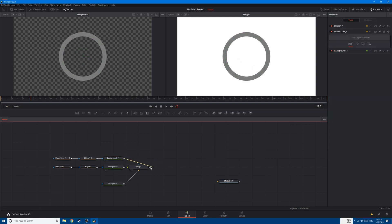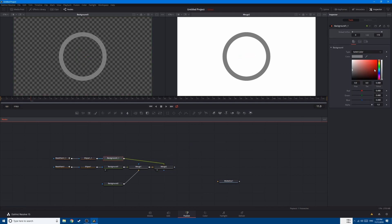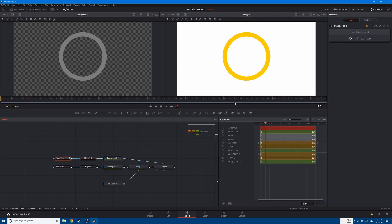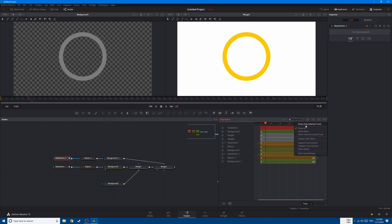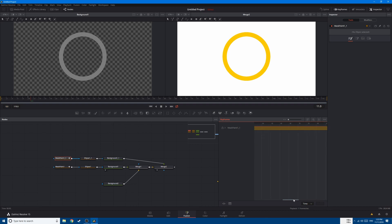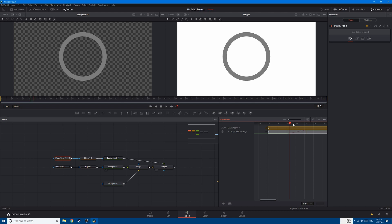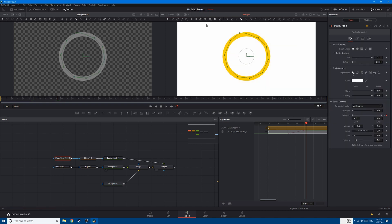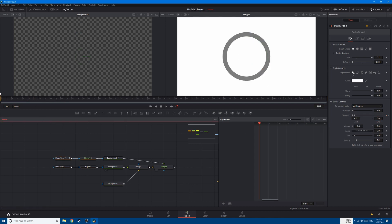Merge it with the first one and change the color to something like yellow. Let's change the animation: go to keyframe, keep the animation, click on show only selected tools so we can work only with this node. Open it and move the entire keyframes. Now go to the second keyframe, go to paint, select the keyframe, and change the end from 1 to 0.58, so we want it to end here. This is what we have: the first circle and the second one representing the percentage.